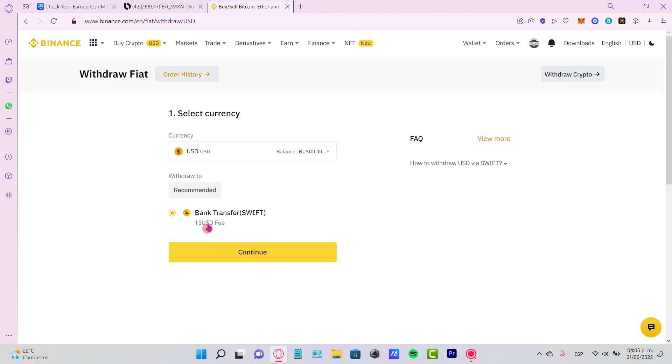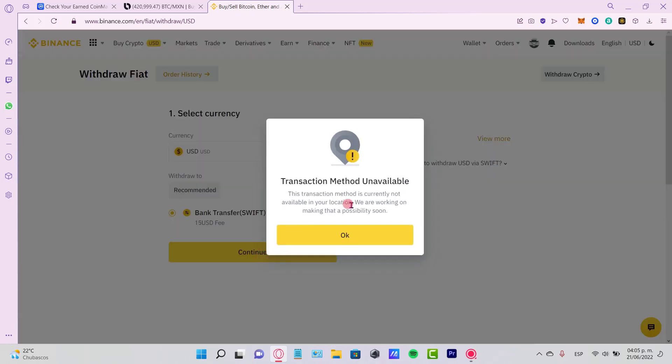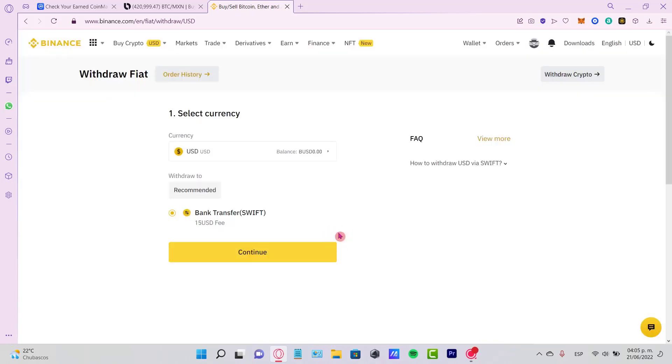This will cost a $15 USD fee for the transaction, but this is the second way you can do it, just in case your wallet isn't available for sending directly to your bank.